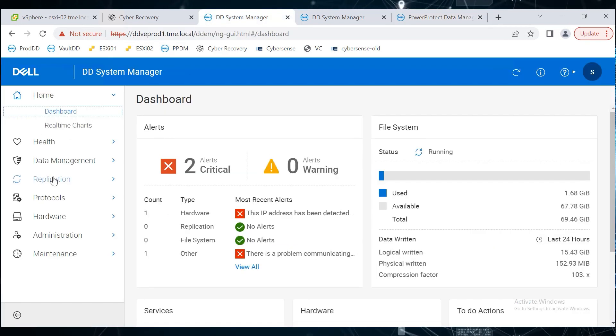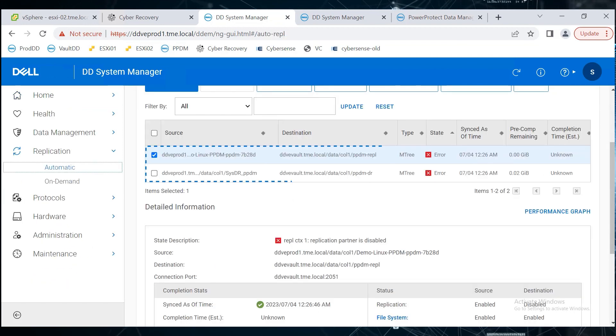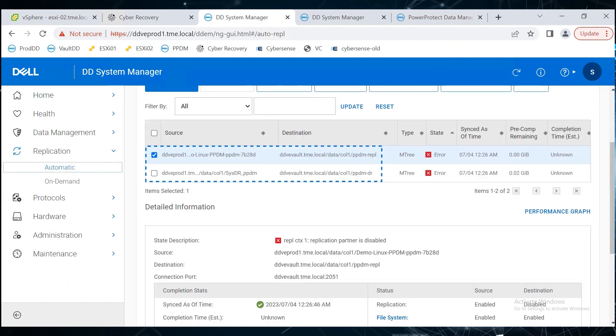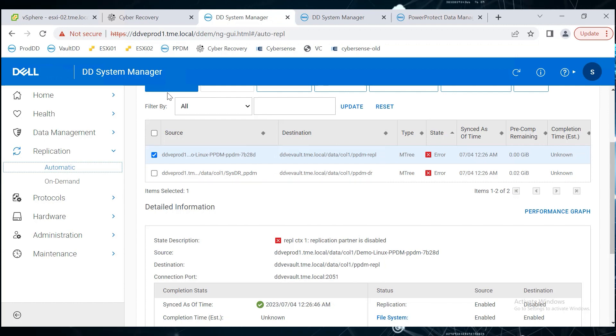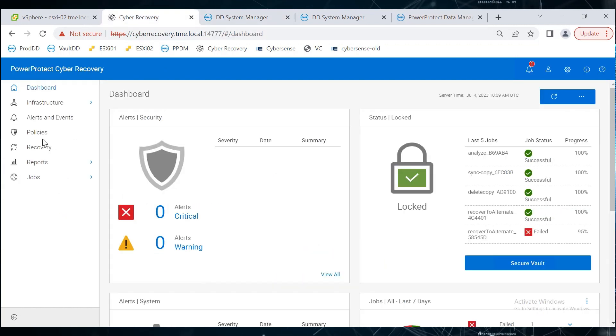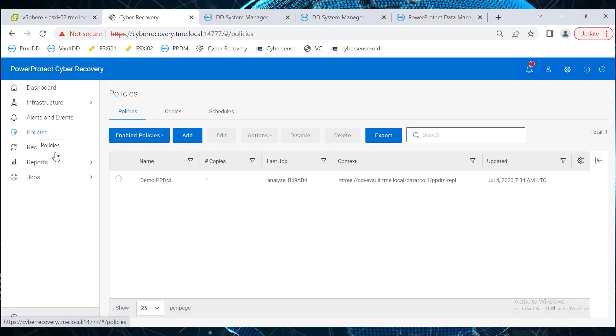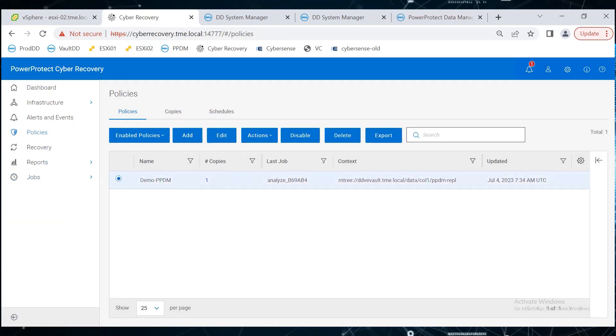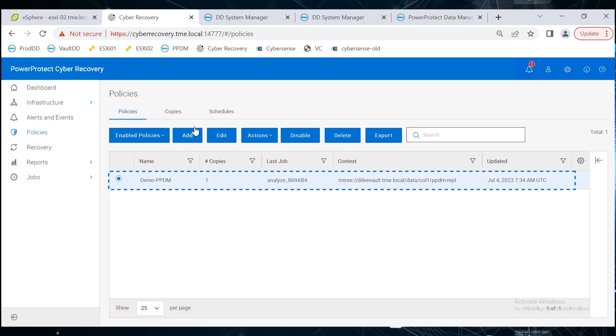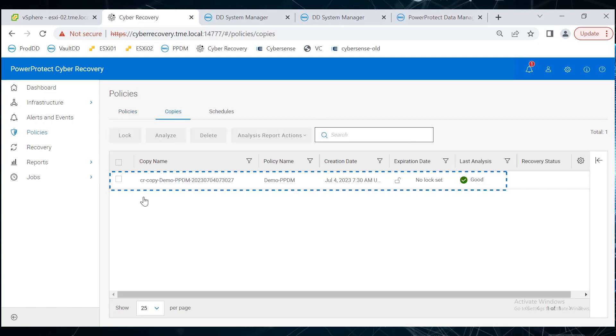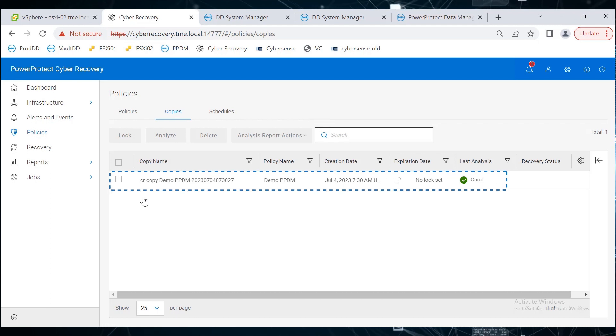Replication has already been configured for both the Data and Disaster Recovery Backup mtrees and targeted to the Vault DD. In the PowerProtect Cyber Recovery UI, a policy called Demo-PPDM is already created. This policy includes both mtrees. A copy of the mtrees has been taken and analyzed using CyberSense.